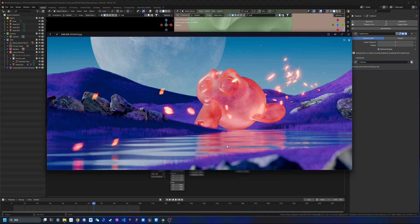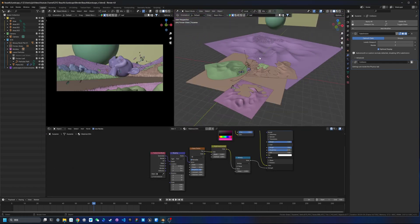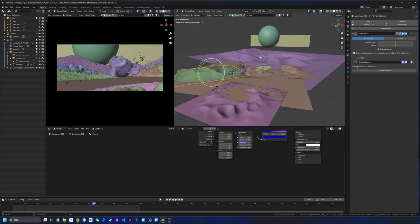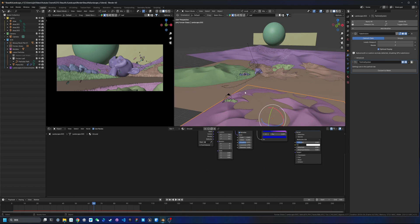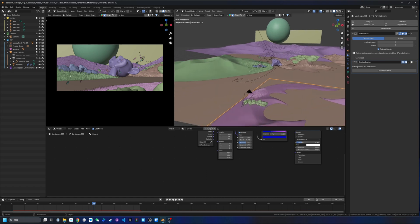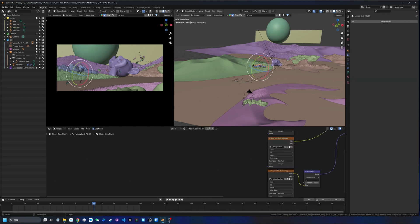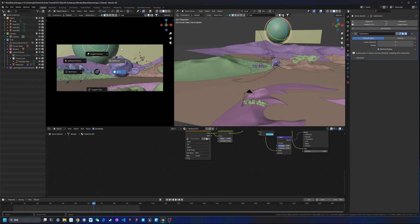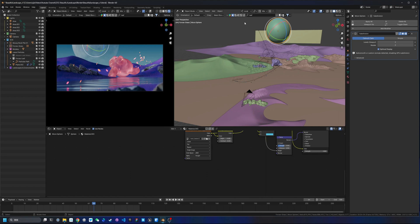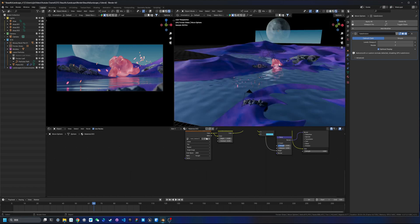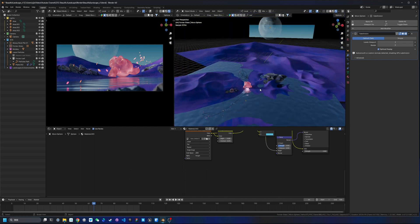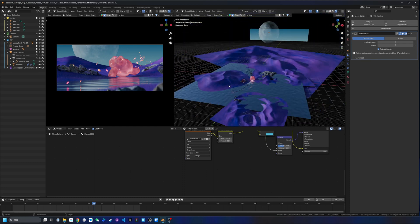Hello, this is Lee. In today's video I'm gonna show you how I made this landscape scene using only Blender. This scene is fairly simple — I'm using a few landscapes, some particles for the grass, rock assets from Blender Kit which you can download for free, a sphere for the moon with a texture wrapped onto it, and the Suzanne monkey head.